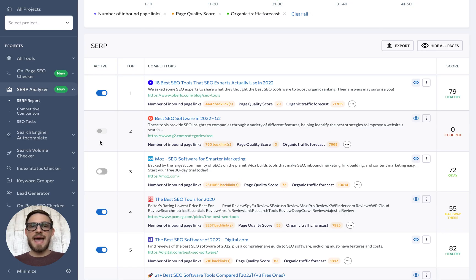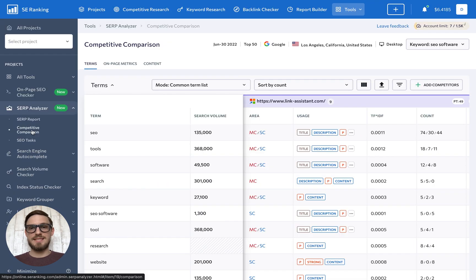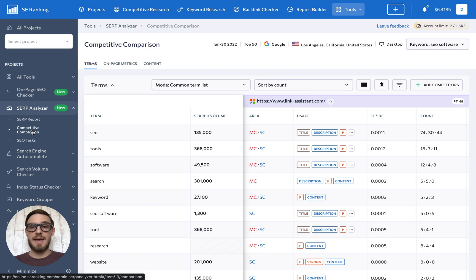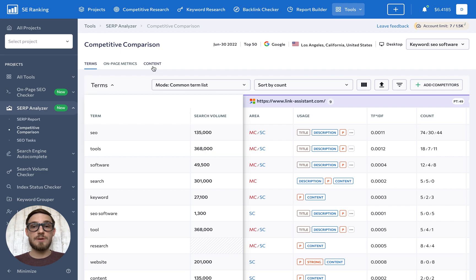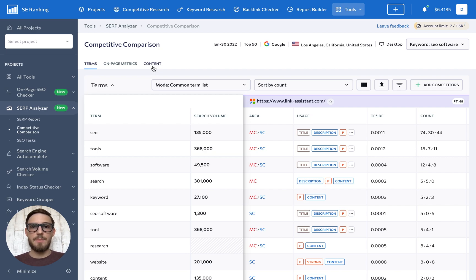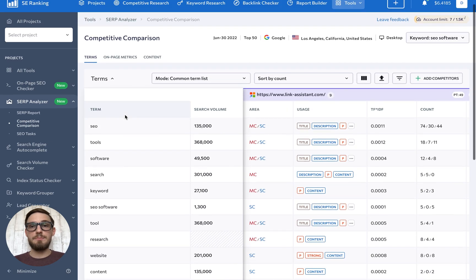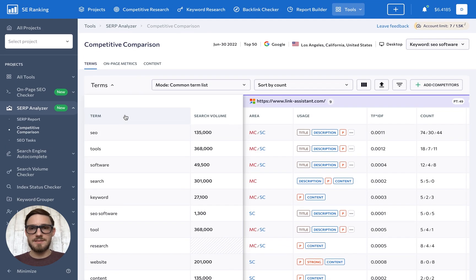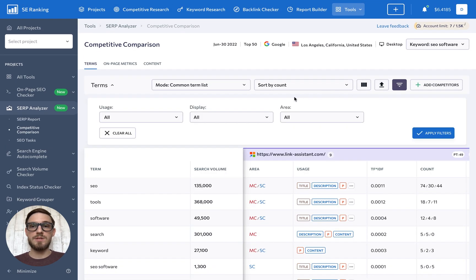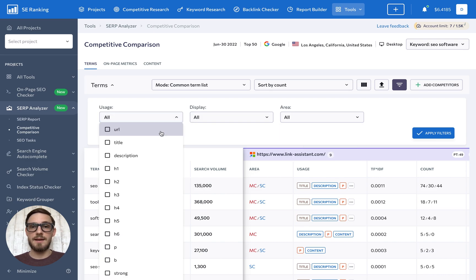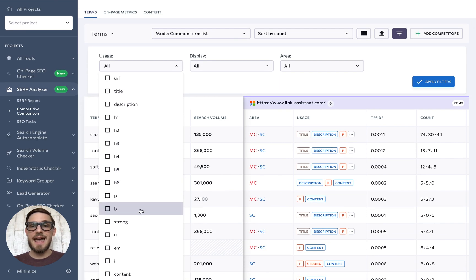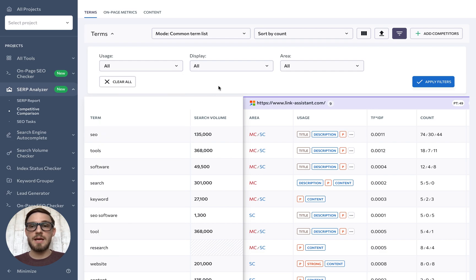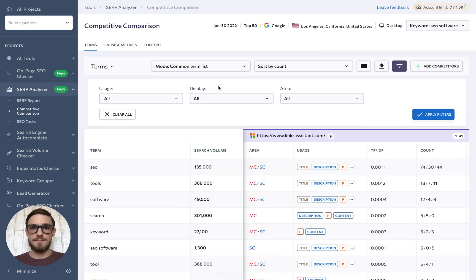Next, we have the competitive comparison section that allows you to analyze important on-page parameters of the top ranking pages such as terms and related metrics, technical on-page metrics, and content parameters like title, description, and headings. The terms tab lists keywords detected across all competing websites. You can also filter out keywords used in the main or supplementary content, keywords used in heading tags, title, description, keywords in bold, and so on.